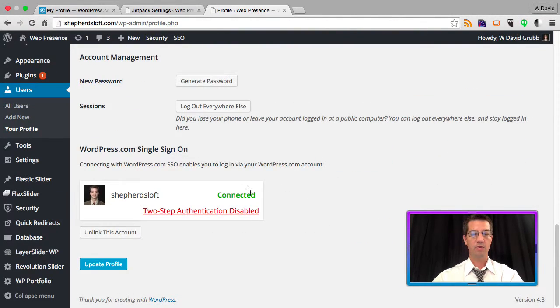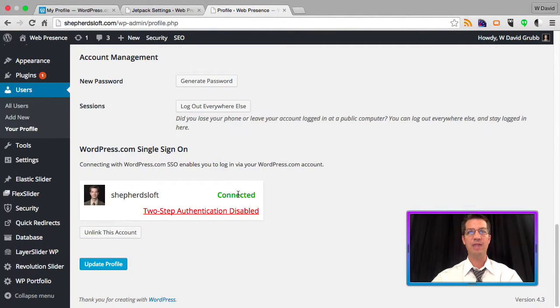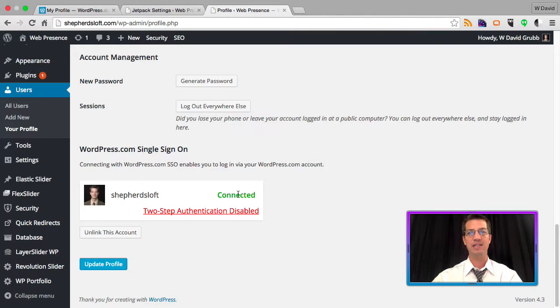Scroll back down and you can see that it's connected. Enabling the single sign-on allows you to use your same username and password to access your self-hosted WordPress website.